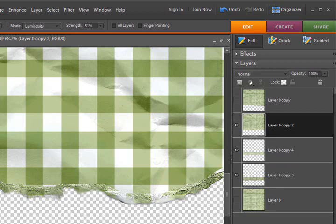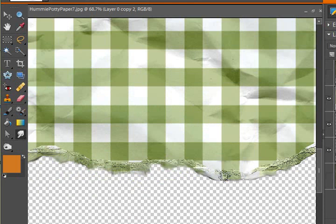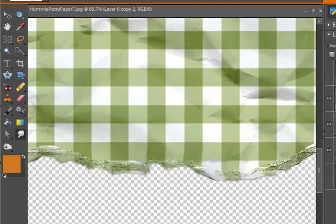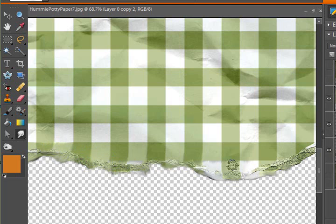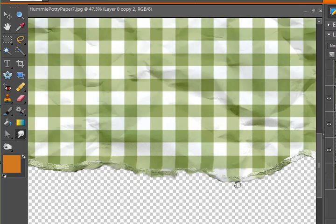If you go back to the paper layer, you can also smudge it right into the rip. So that it is not so defined. And that makes it look even more ripped.